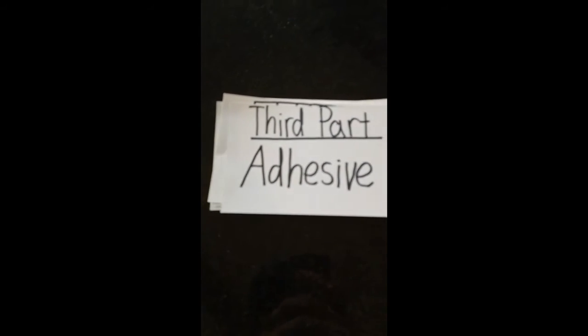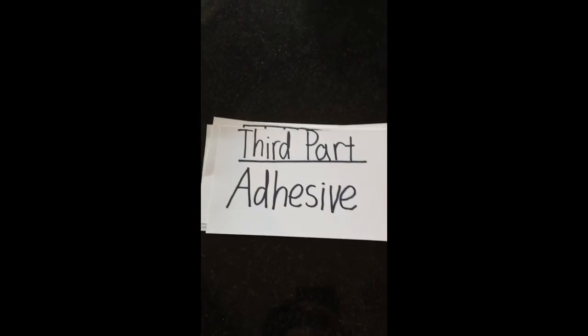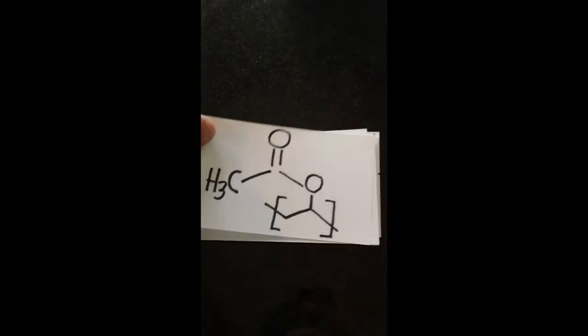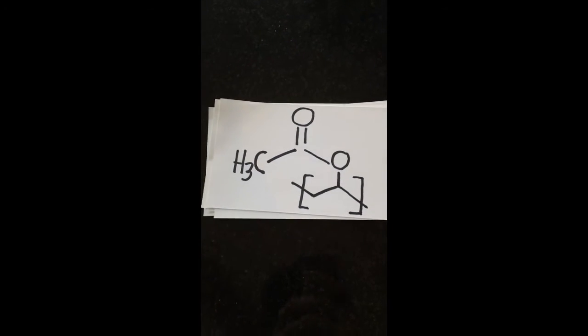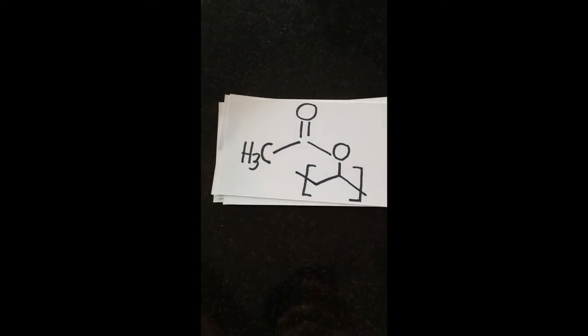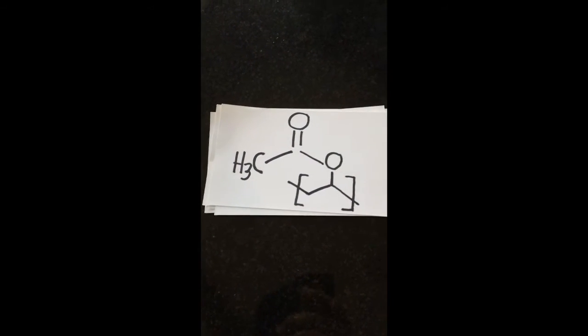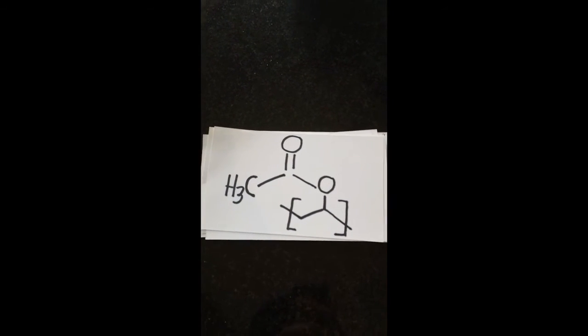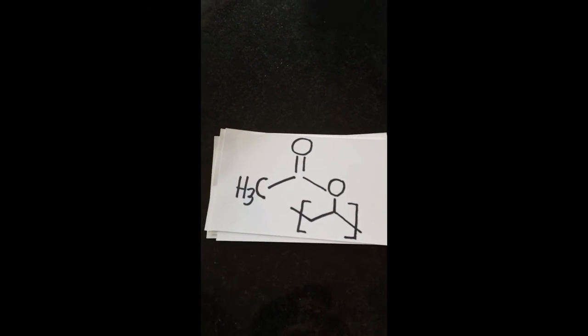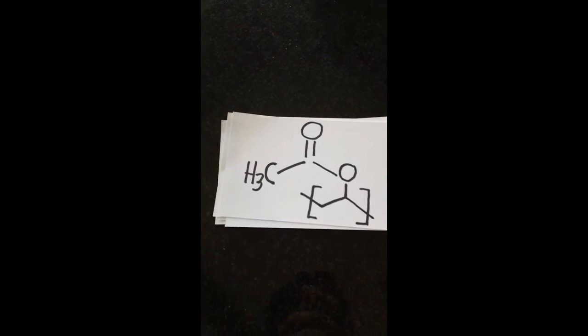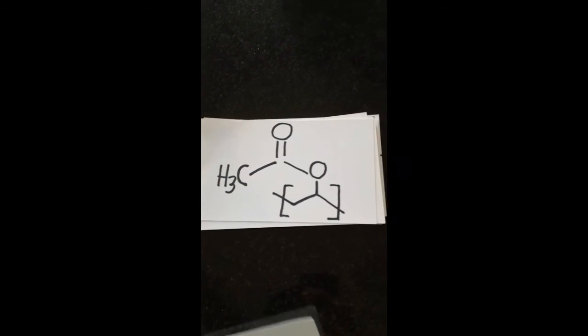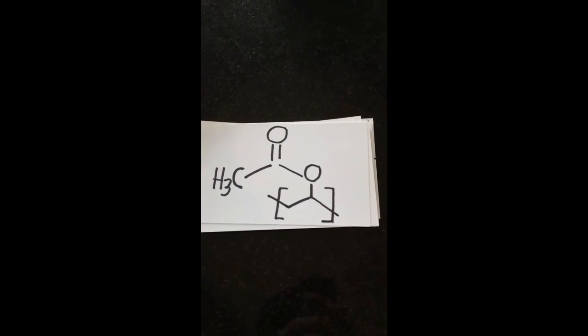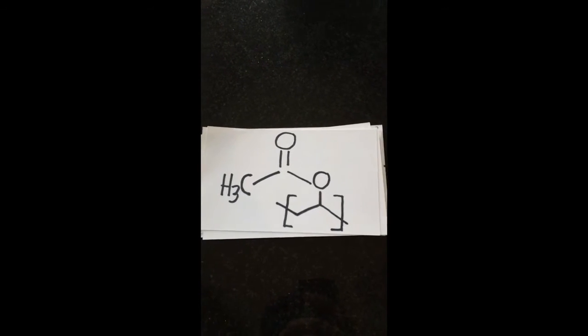And the last part, adhesive. Adhesive's chemical formula is C4H6O2. Adhesive is the most important part of the tape because without it, it's just a piece of plastic fabric.